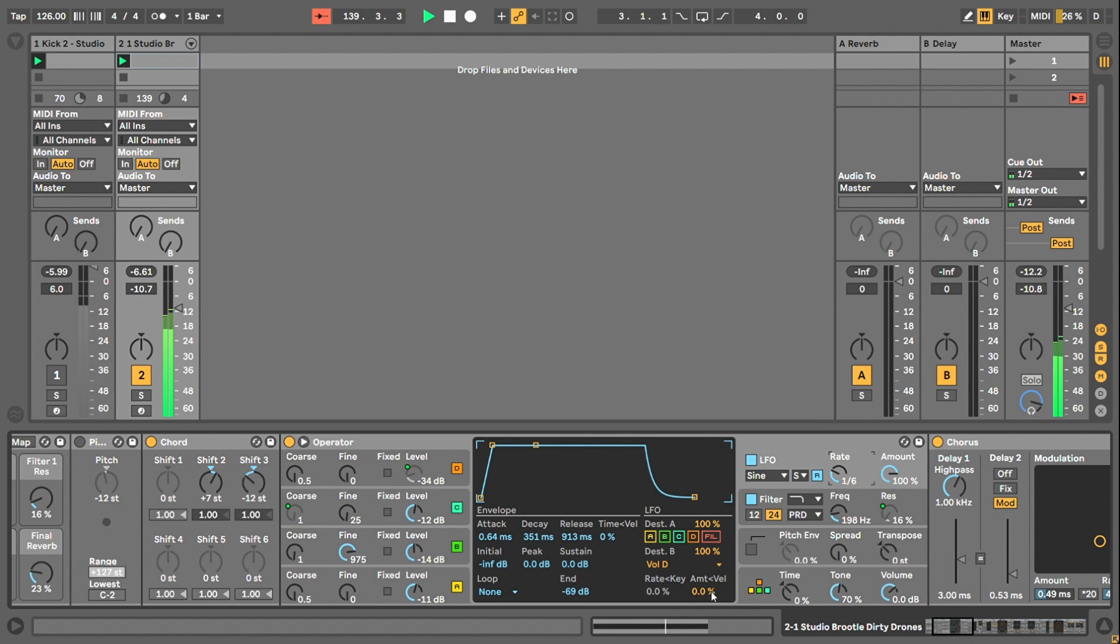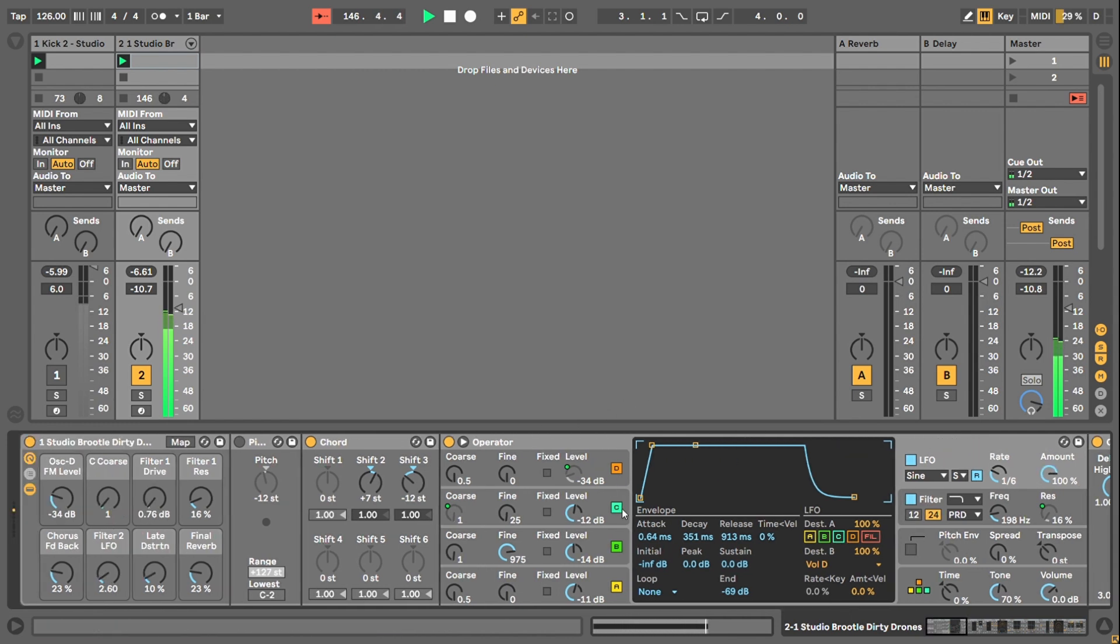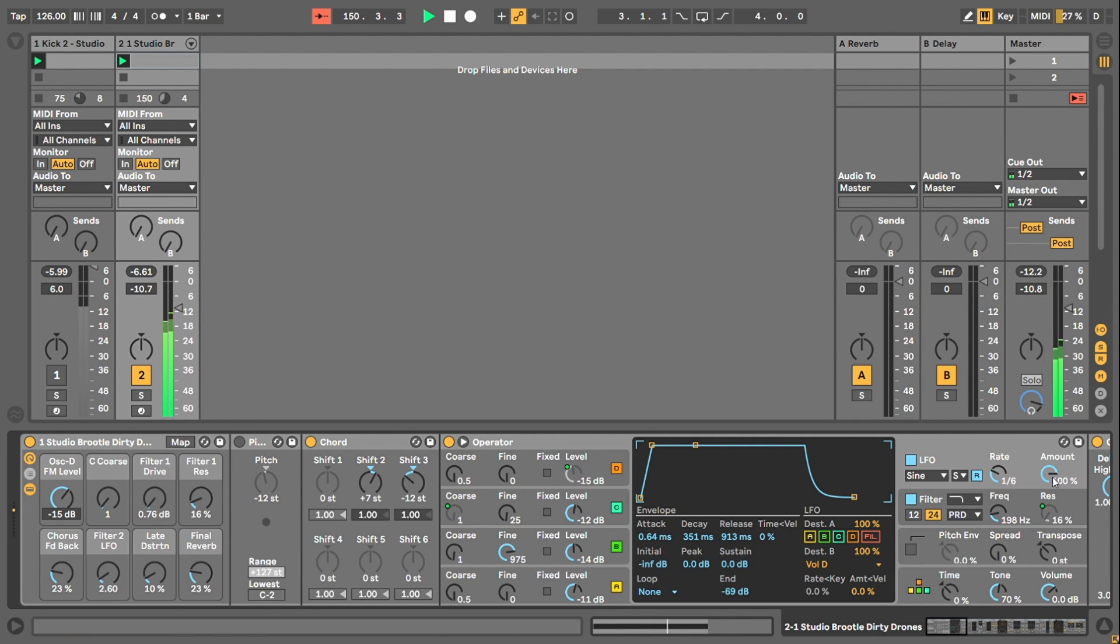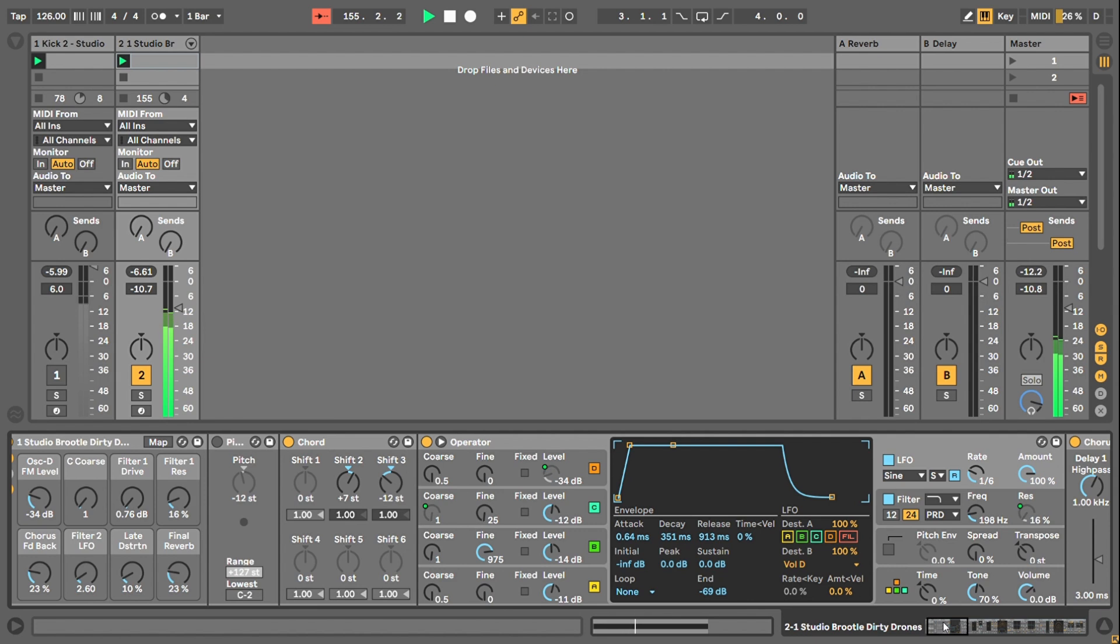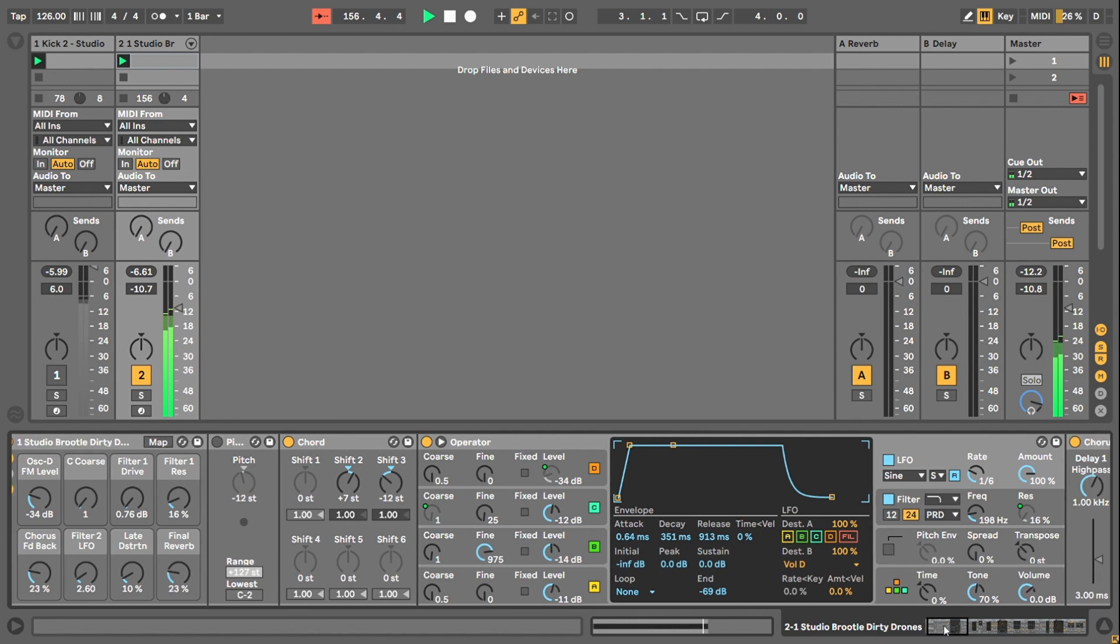You don't want to go heavy distortion for a drone I think, but you want to do lots of little distortions so you add lots of different harmonic contents basically. There's an LFO on Operator which controls the volume of D, so it controls the FM. If I take it off, it's not making a huge difference but it's just making the FM wobble a bit.